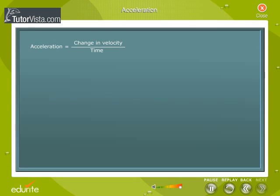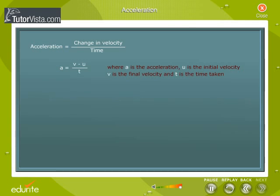Acceleration is equal to change in velocity by time: A = (V - U) / T, where A is the acceleration, U the initial velocity, V is the final velocity, and T the time taken. The unit of acceleration is meters per second squared.